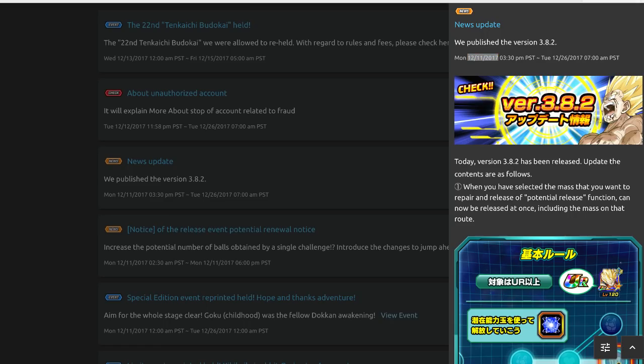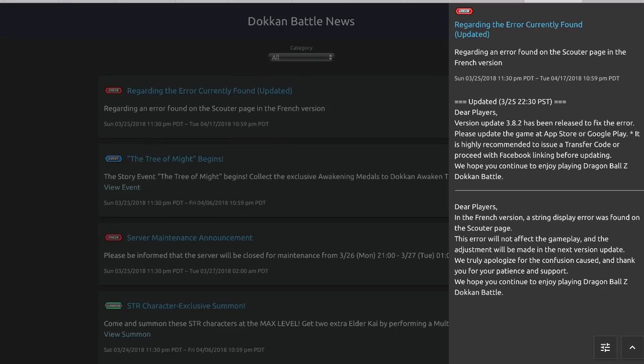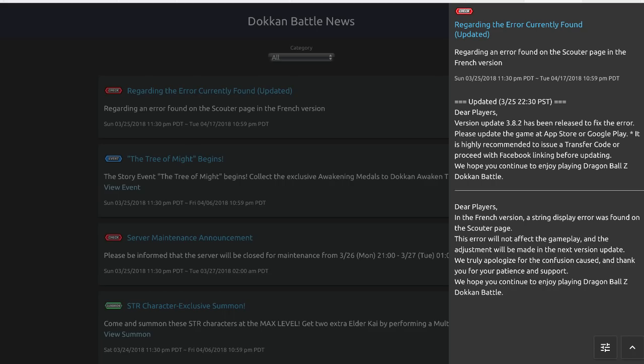Now global got their 3.8.2 update, it just happened, but the orb event or the quality of life update that allows you to select multiple orbs or nodes I should say in the potential system was not added to that 3.8.2. So what they have here, the reason why they released 3.8.2, regarding the error currently found.